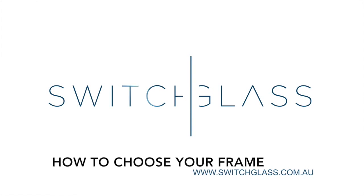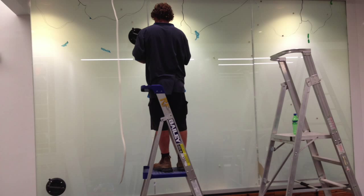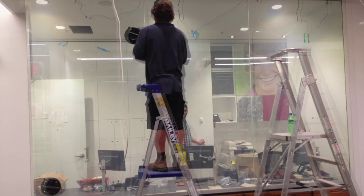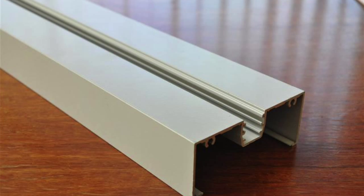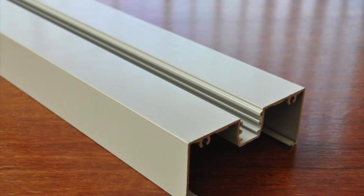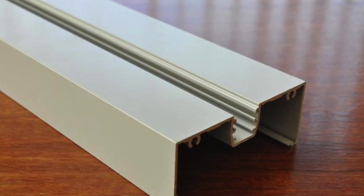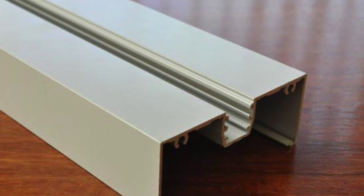Hi guys, my name is Roman and I'm from Switchglass. Today I'm going to be showing you some helpful tips on how to choose the right frame for your switchable glass panel.